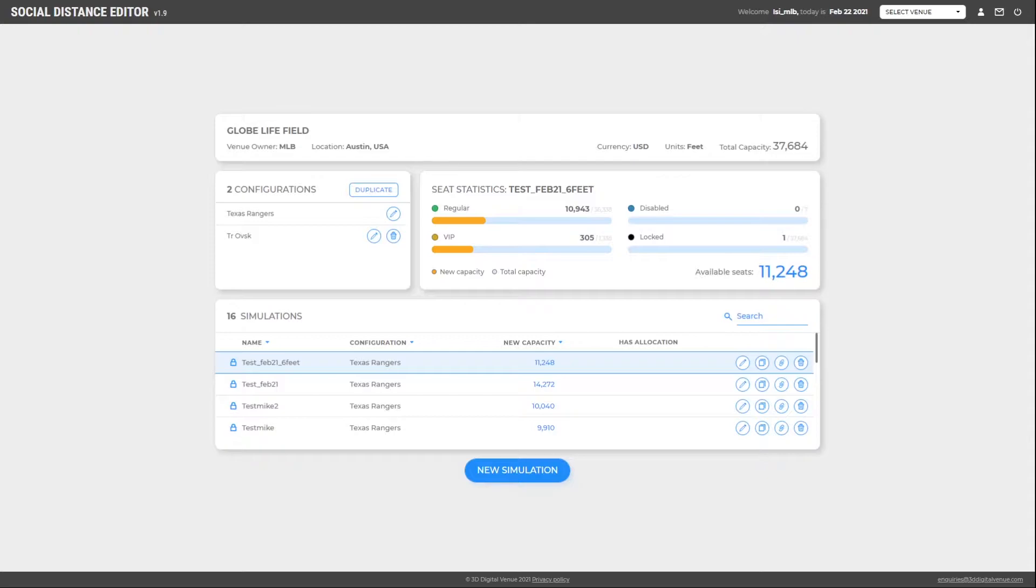To perform a simulation, users need to upload a members file and a business rules file.